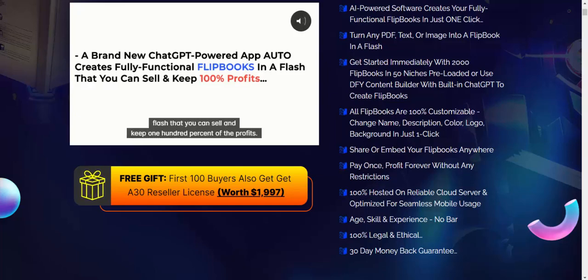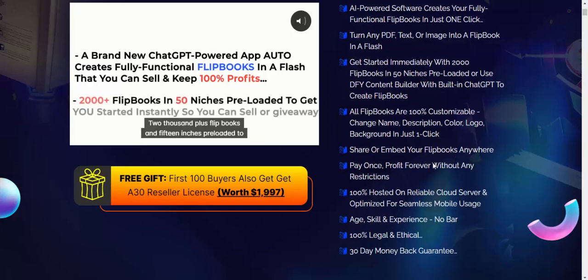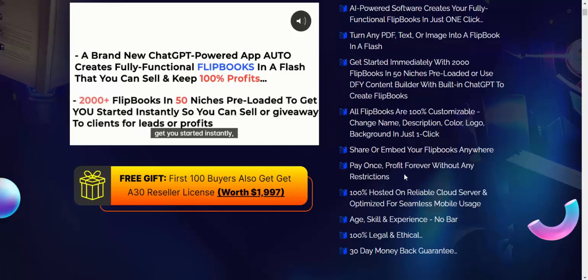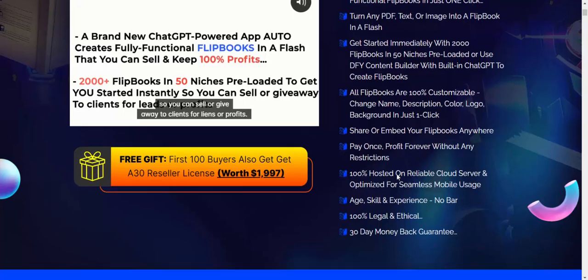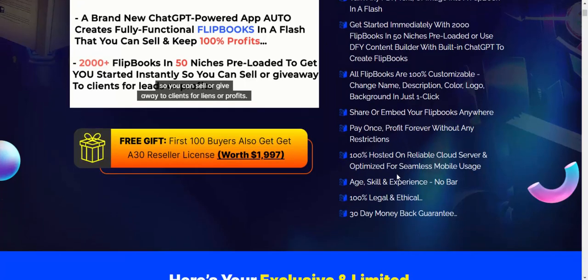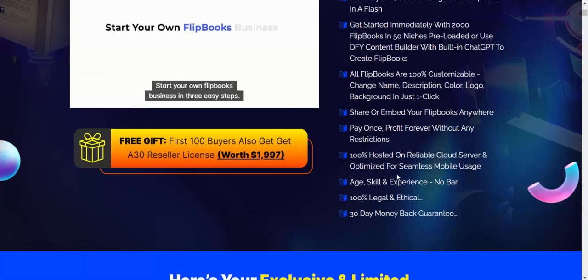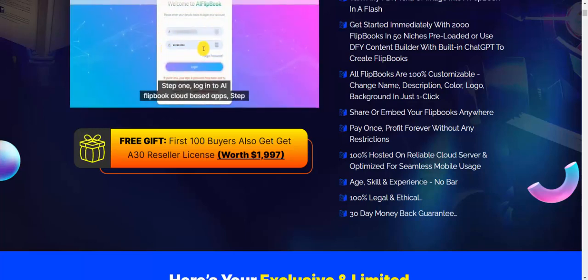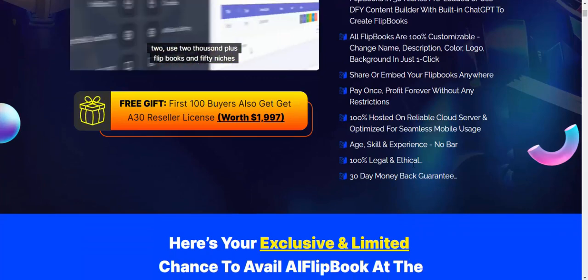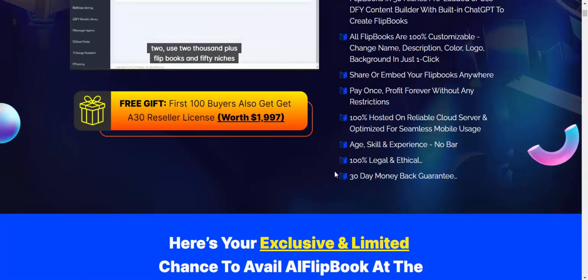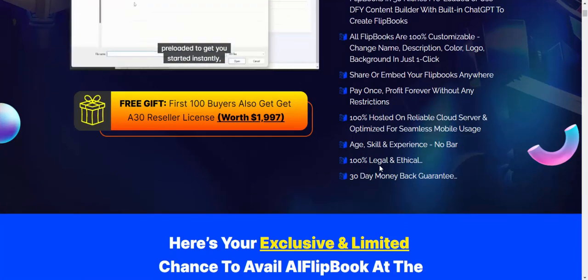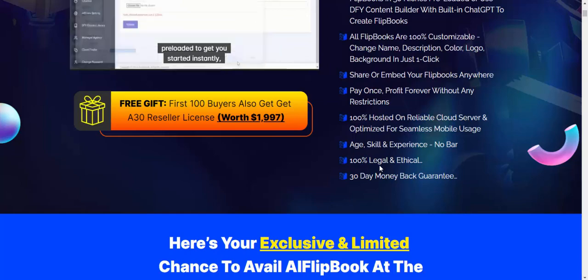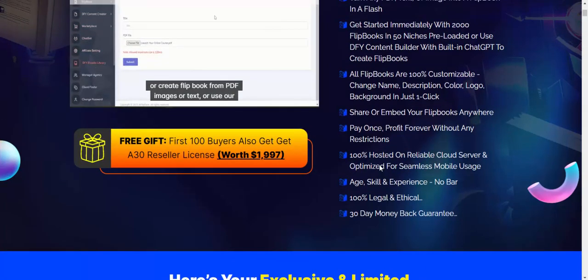Share or embed your flipbook anywhere and profit everywhere. 100% hosted on reliable cloud servers, optimized for seamless mobile use. No skill or experience required, 100% legal content, and comes with a 30-day 100% money-back guarantee.